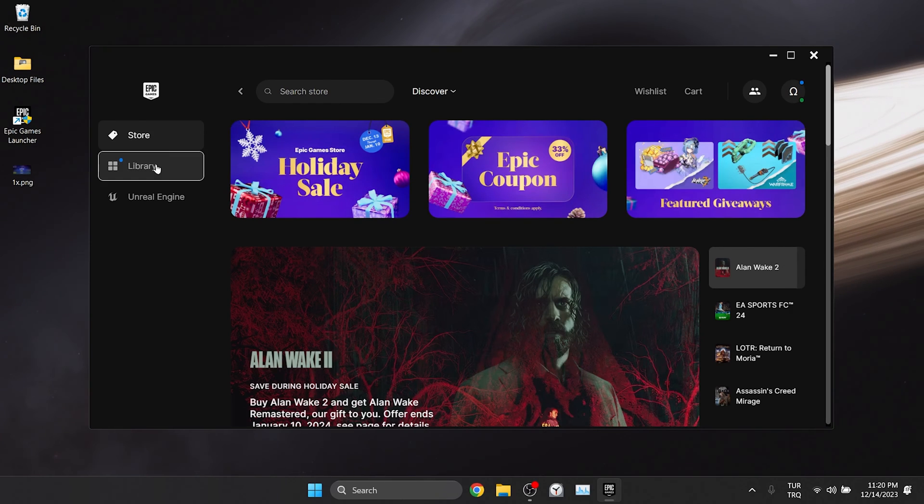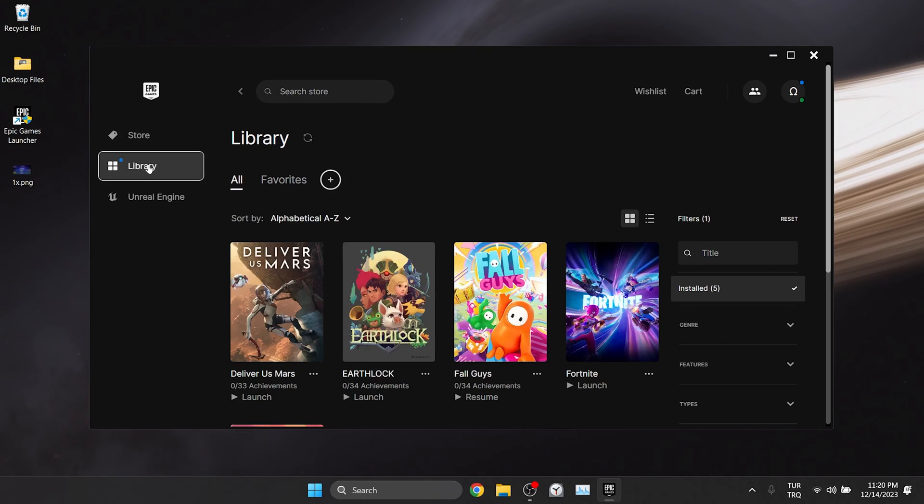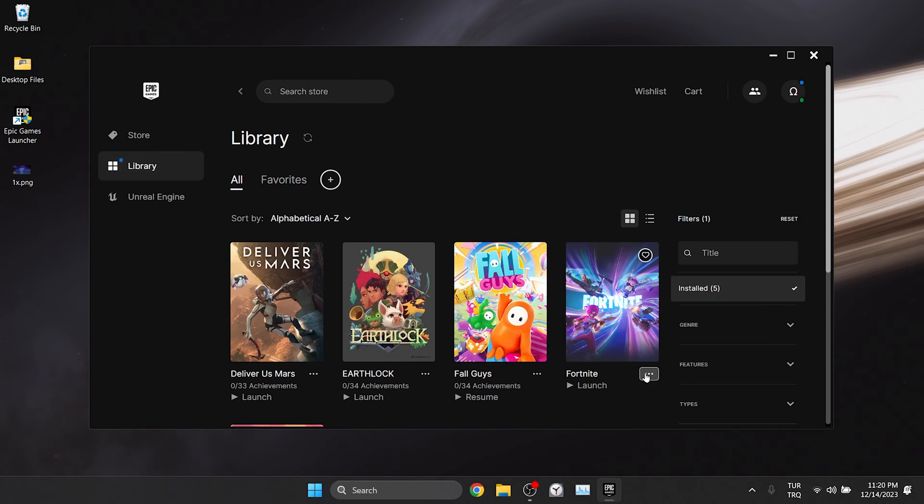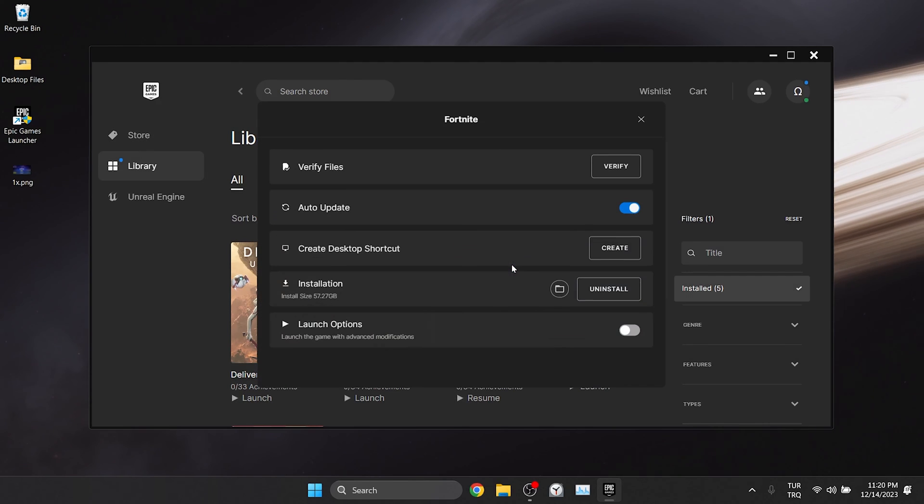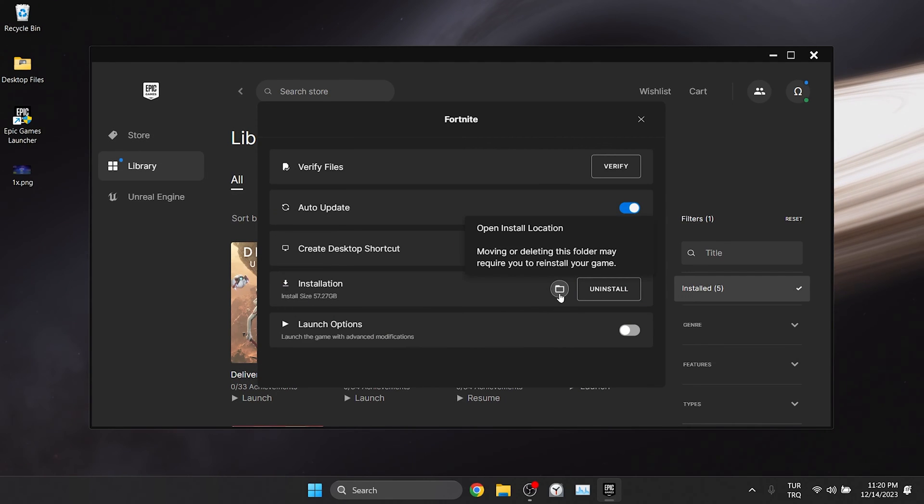We open Epic Games and log into our account. After logging into our account, click Library on the left side. Click on the three dots next to Fortnite and click Manage. After doing this, click Open Install Location.